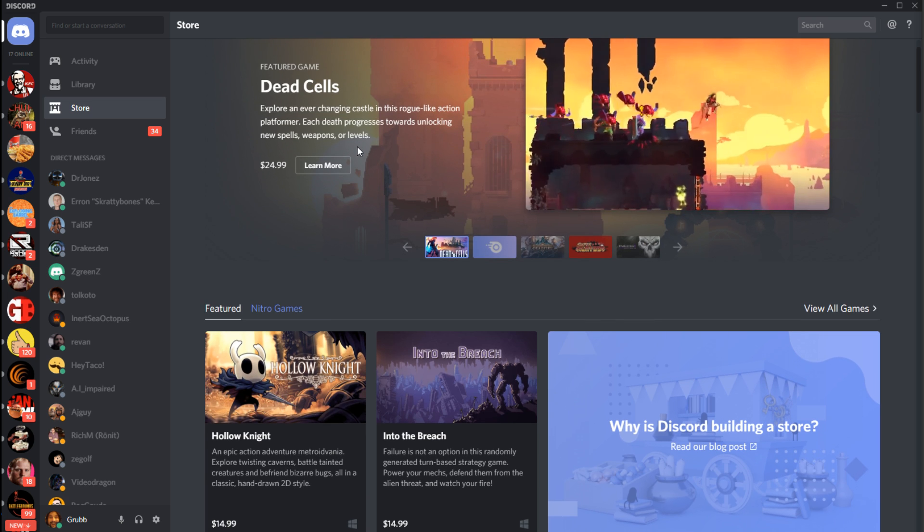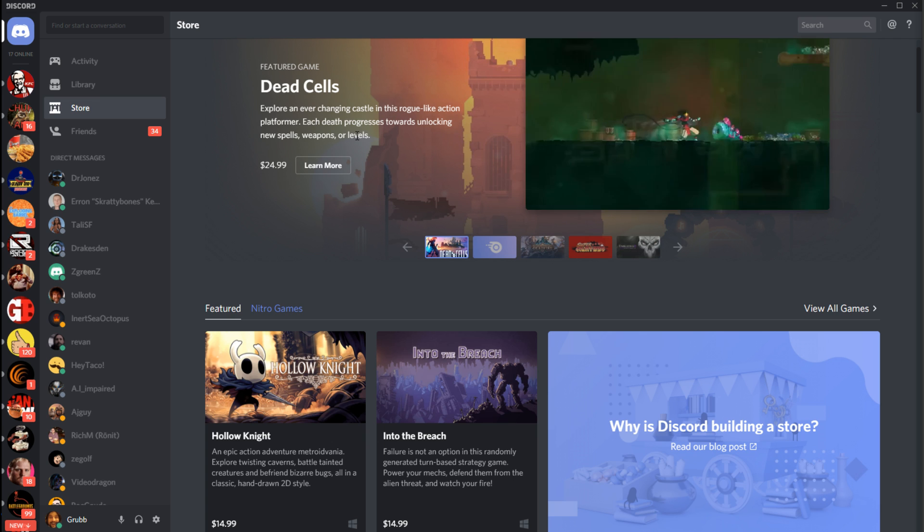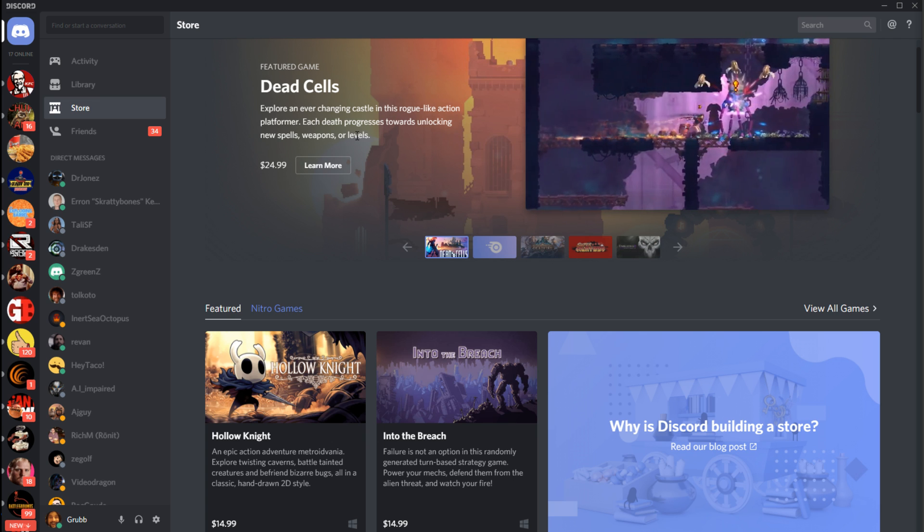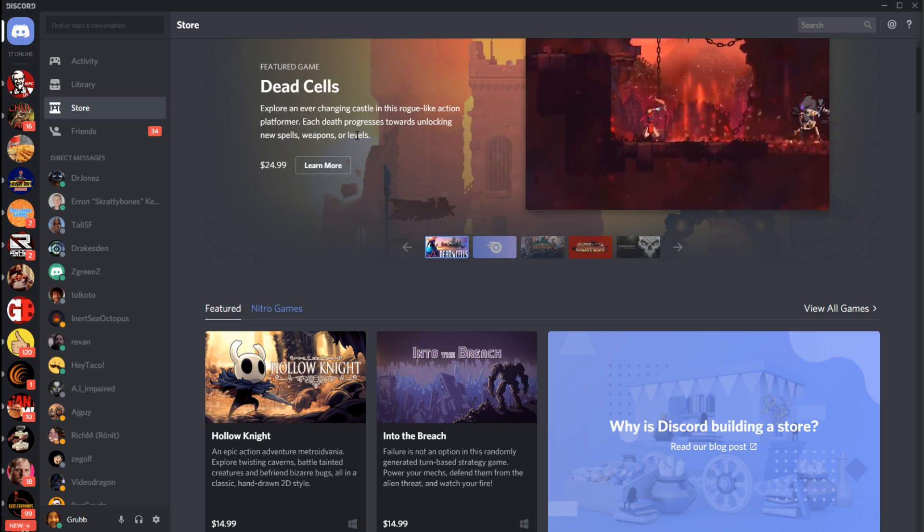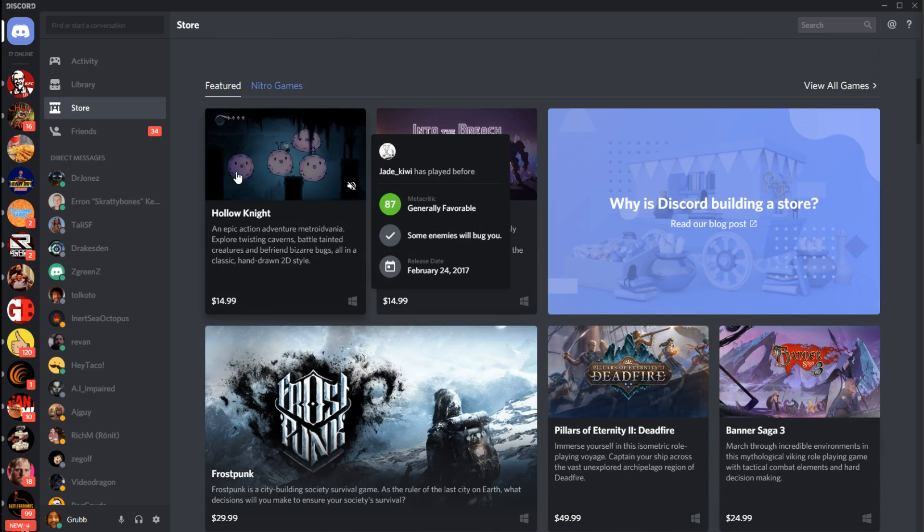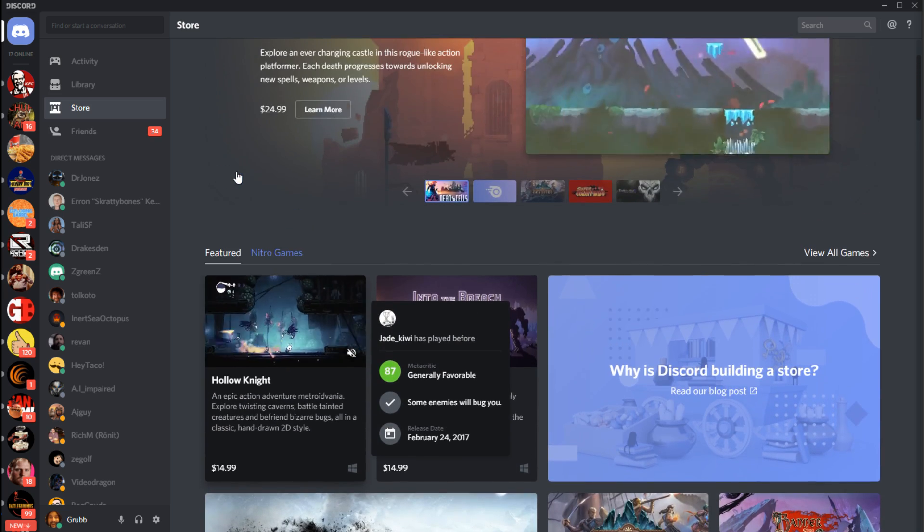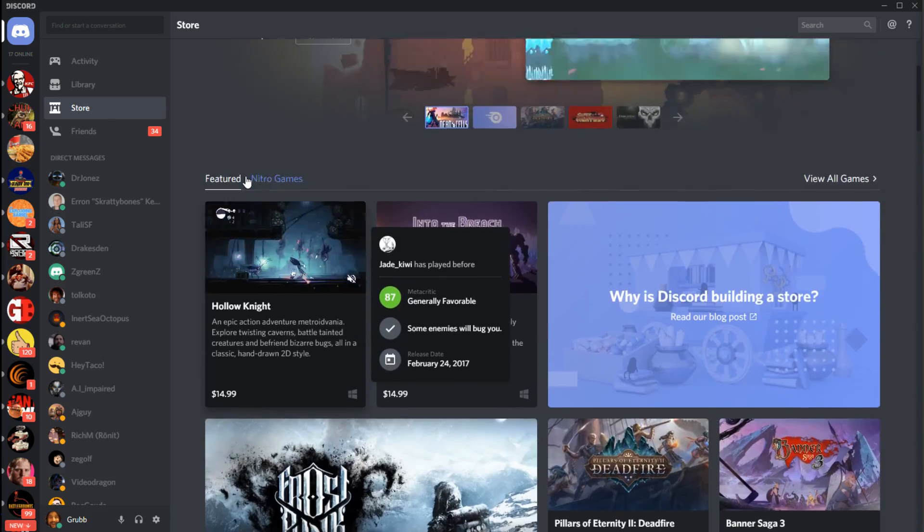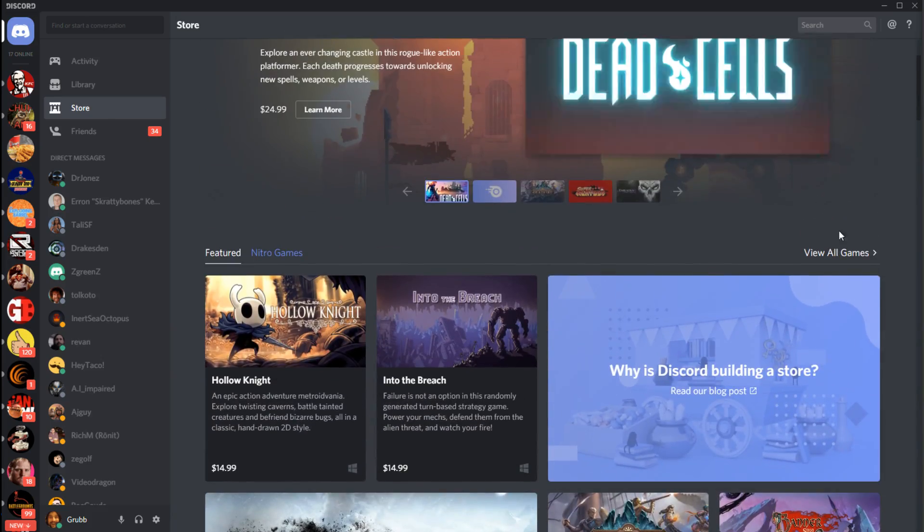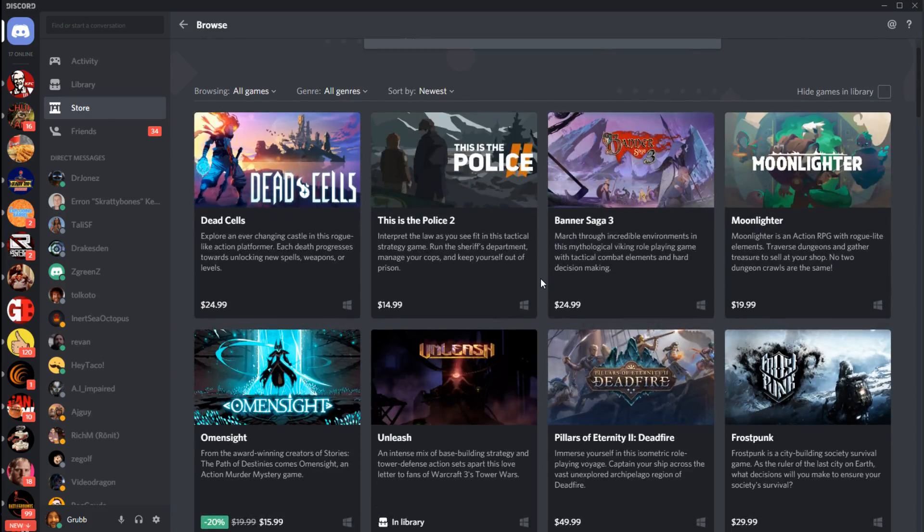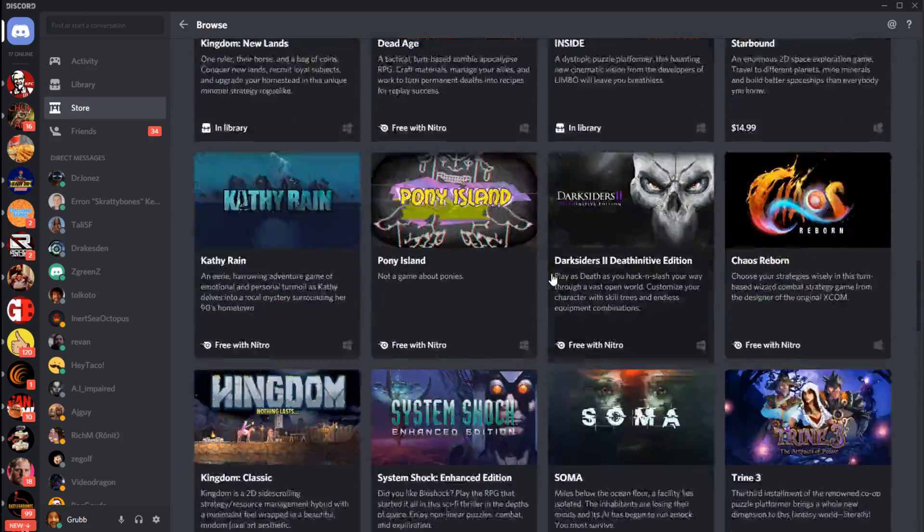Clearly this is like their big monetization method here. It's probably what you expect. There's quite a few games, more games than I was expecting honestly. You like, we can click View All Games, and there's quite a bit here.